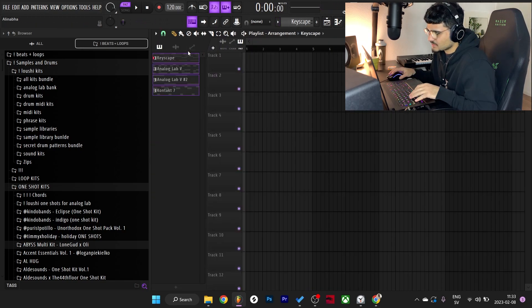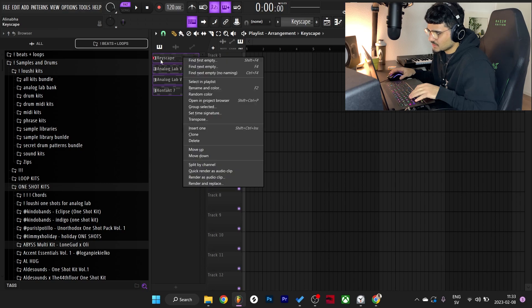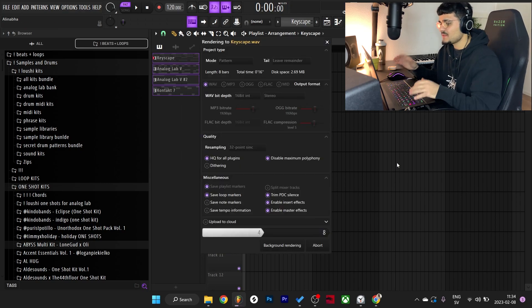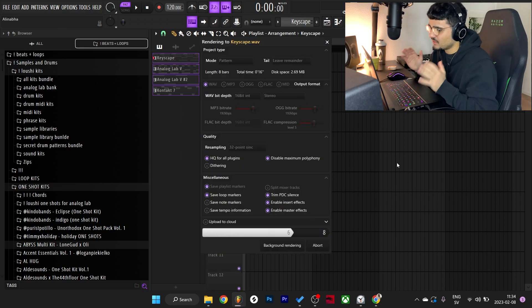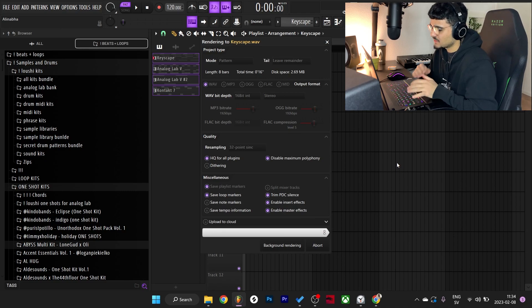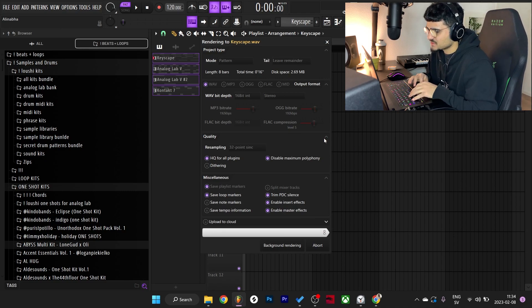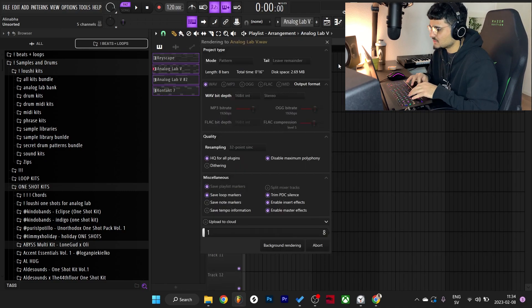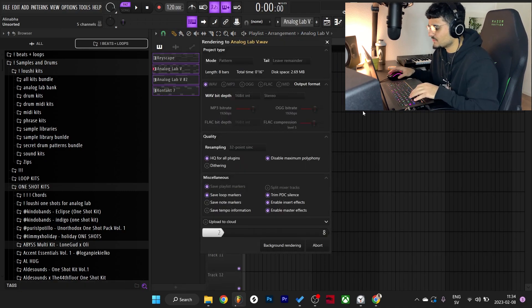Do a quick render right here, right click this, quick render. So now I'll have all the patterns in WAV files, so I can flip some of them and mess around with some of them.